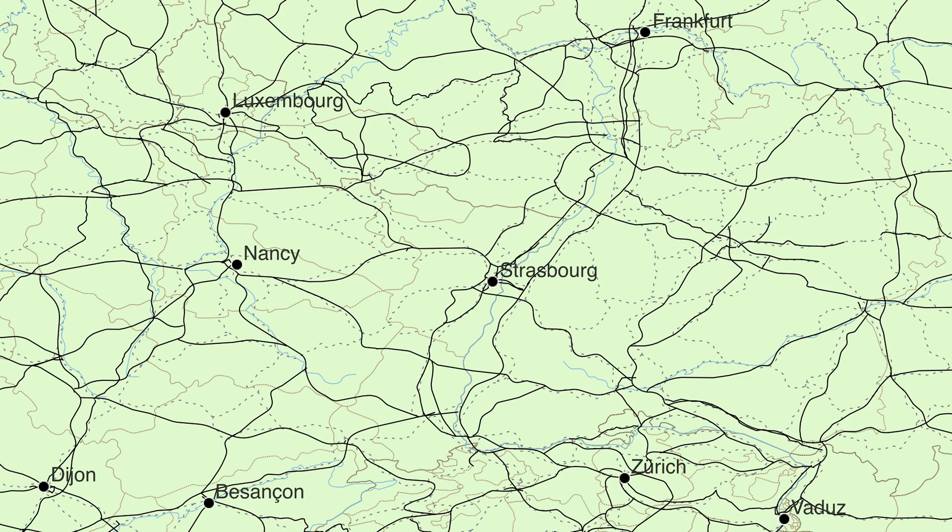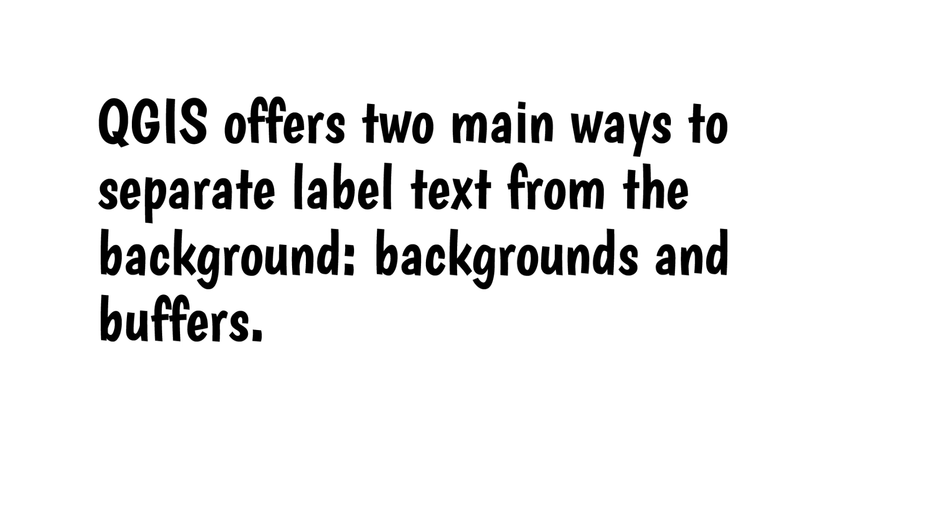To avoid this, you can add something to the labels to separate them from the background elements. QGIS offers two main ways to separate label text from the background: backgrounds and buffers.